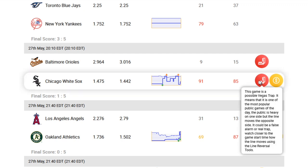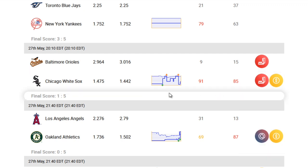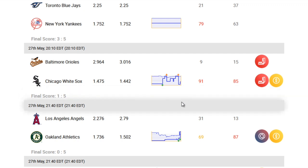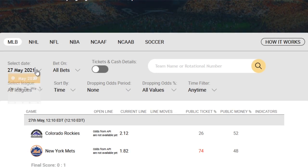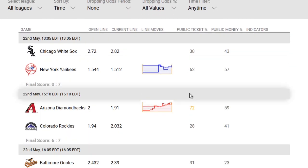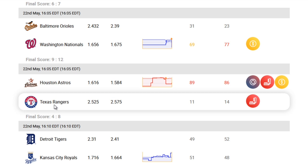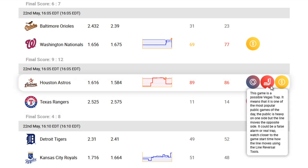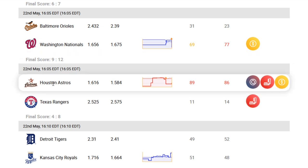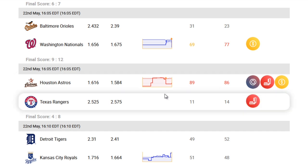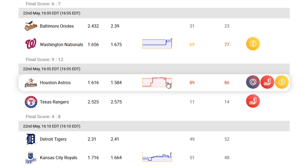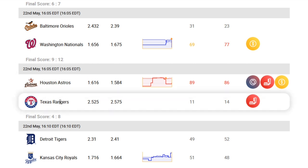Now, when this indicator — the Vegas trap — coincides with the contrarian icon for the same team, chances are the opposite team is almost guaranteed to win. So let's take a look at an example of how to read the Vegas trap indicator in conjunction with the contrarian icon. The game is the Houston Astros versus the Texas Rangers. Here on this game, we have the Vegas trap indicator warning us about the trap on Houston, and that confirms the contrarian indicator plus the fact that the money line moved against the Astros. So we actually placed our bet against Houston. And sure enough, the Rangers won with the final score eight to four — and our contrarian bet won.